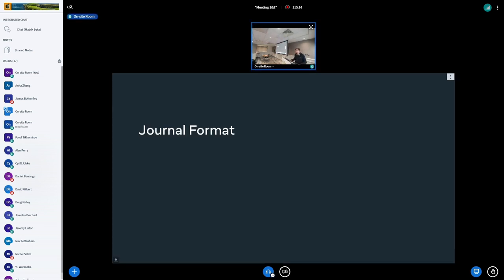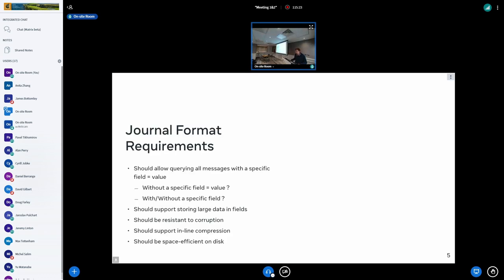To make this work, the journal has a binary format, which is how the messages are stored on disk. The requirements that the format needs to fulfill are: we need to be able to query all messages with a specific field value. There are also open questions about whether we should support querying all messages without a specific field value, or without a specific field — those use cases aren't supported yet. We need to support large data and be resistant to corruption when adding more data to the journal.